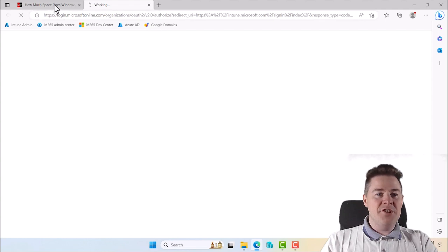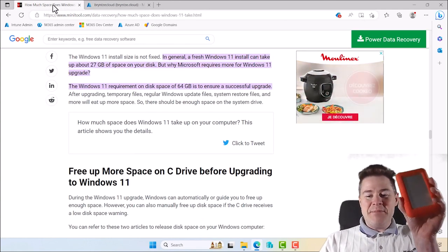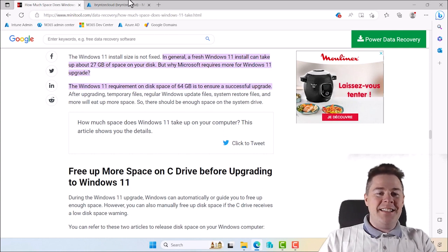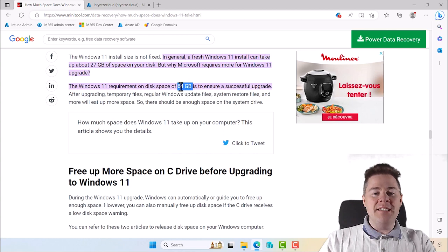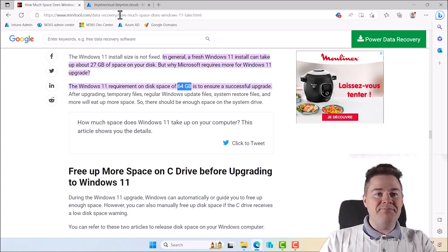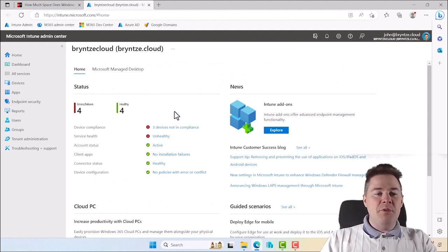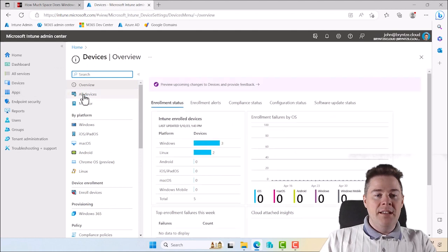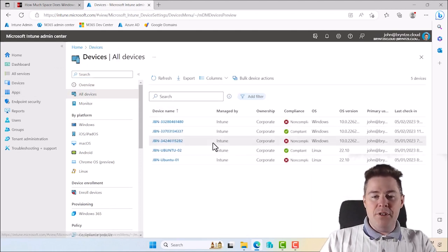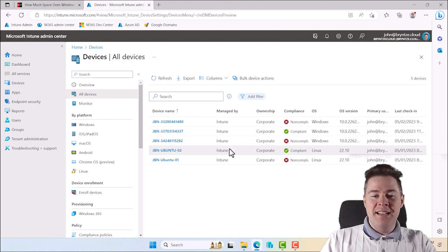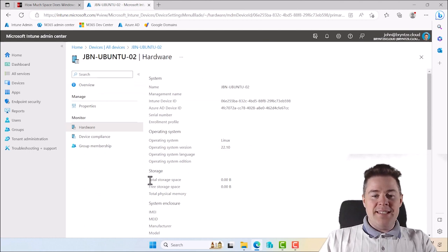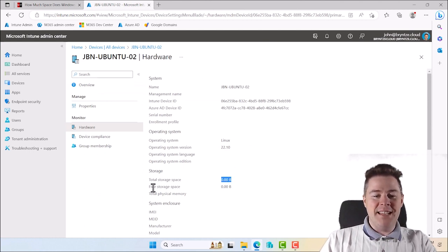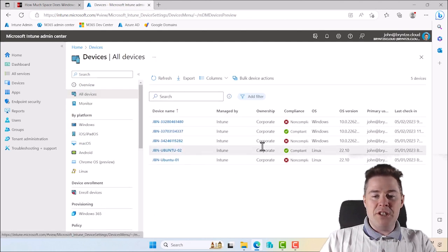When we spoke about the disk space earlier, you might need 64 gigabytes. We can see how many of my devices are supporting this. We'll have to go under devices. When we're in the portal we can do all devices. I have a few Linux machines - they unfortunately don't report the disk space. If we go here under hardware, you see it says total storage space zero bytes and free space zero. But I have three Windows machines.